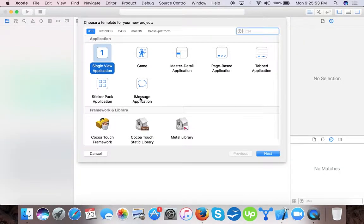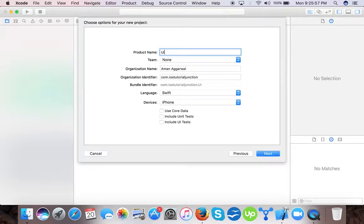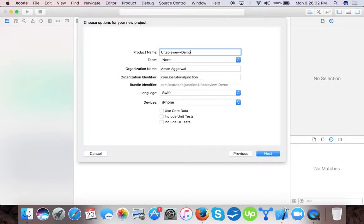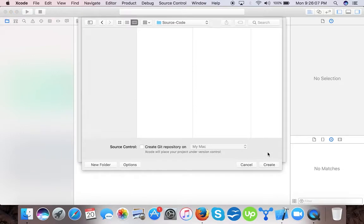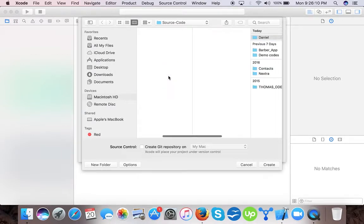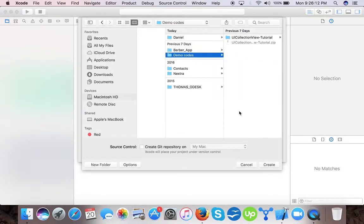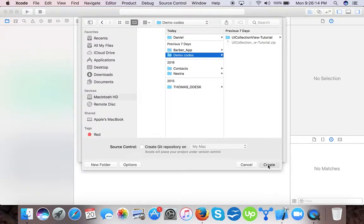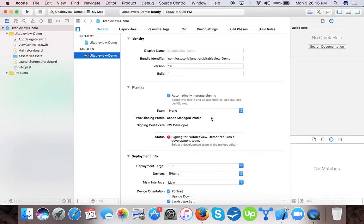create a new project, single view application, name it UITableView demo. We will choose language as Swift and press next. We will select the location and that's it.